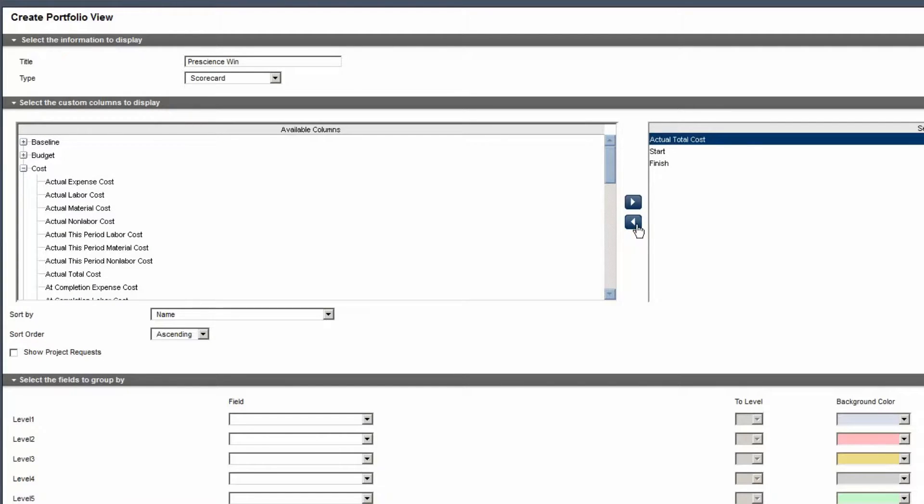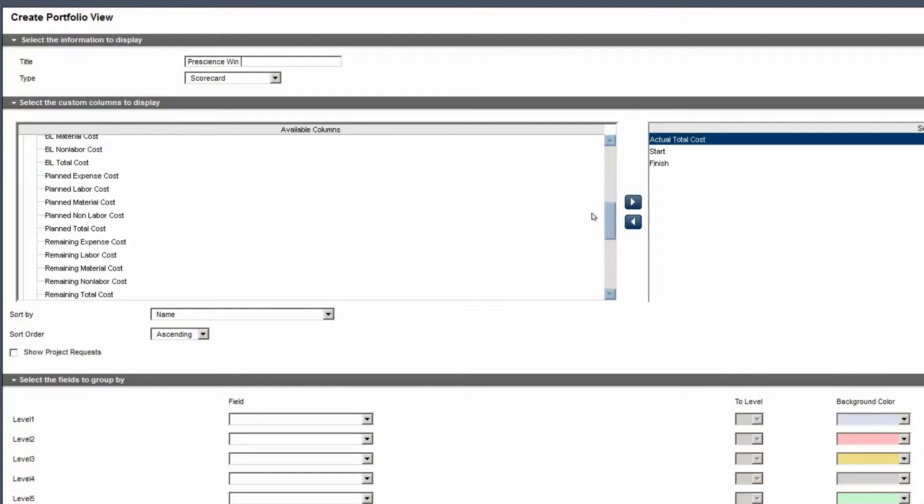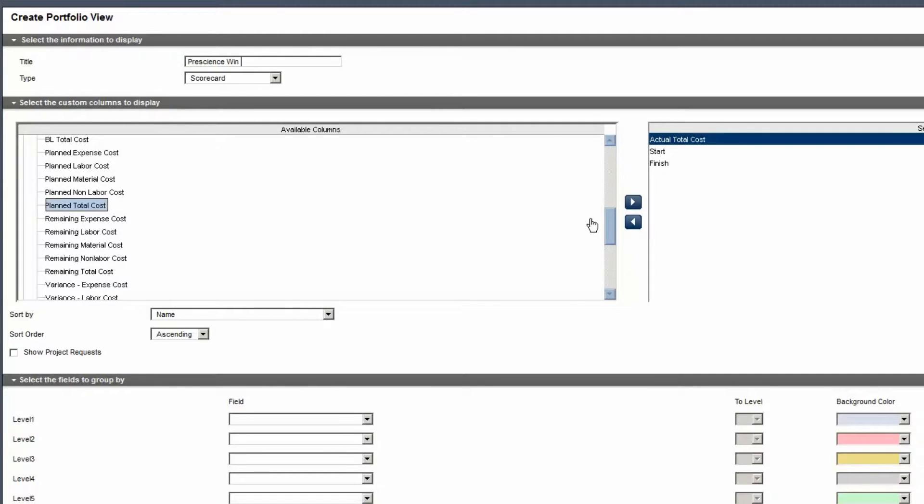Scroll to locate other required columns. Select Plan Total Cost. Move the value to the Selected pane.